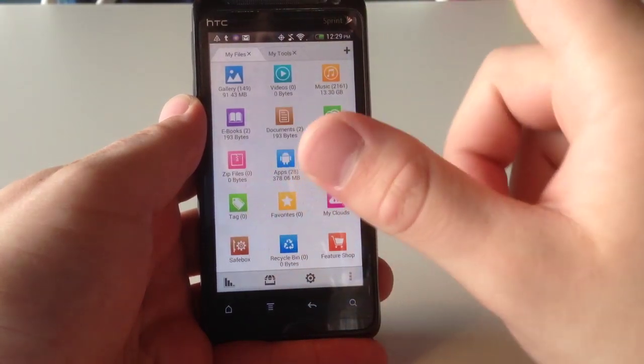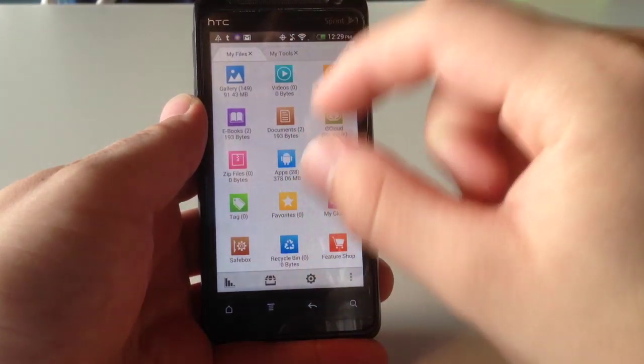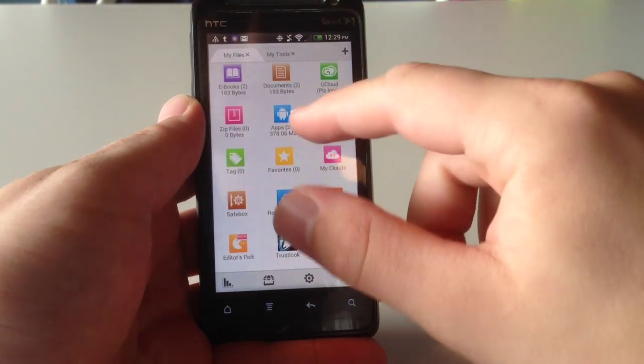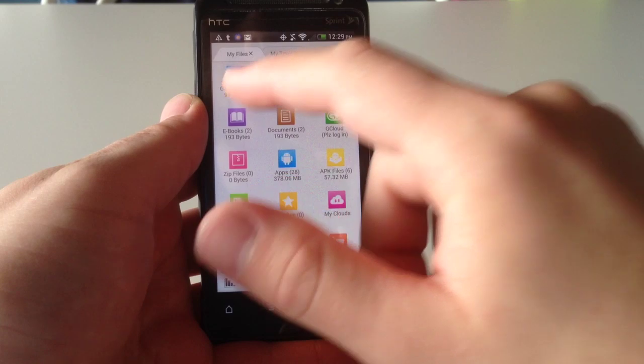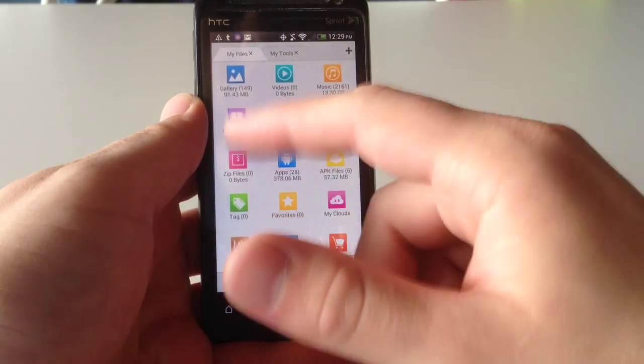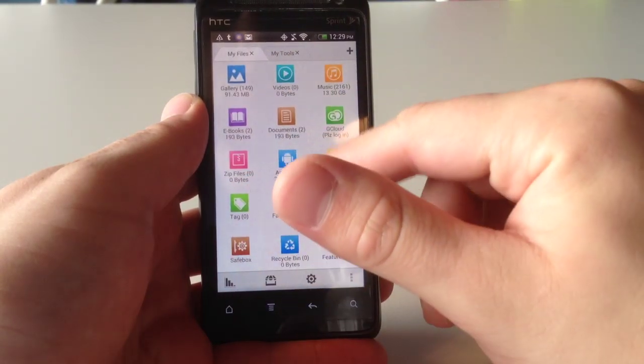And the application will automatically divide all of your different files into these specific categories. So, I've got Gallery, Videos, Music, eBooks, etc.